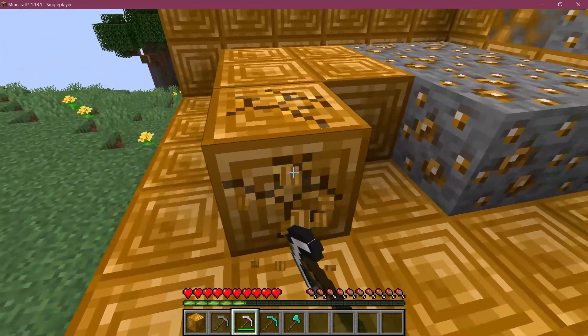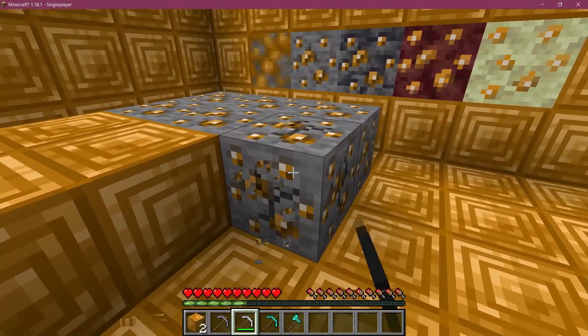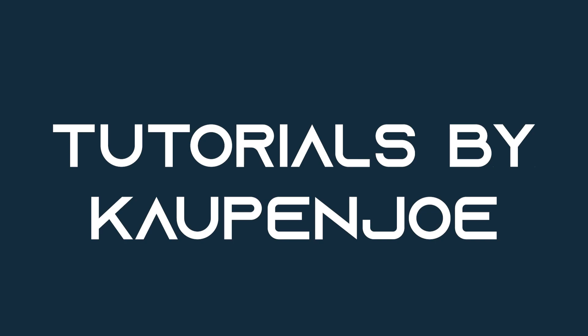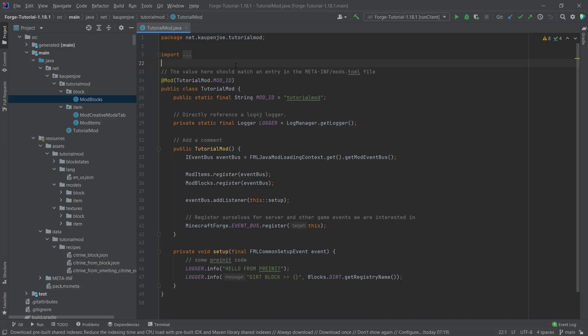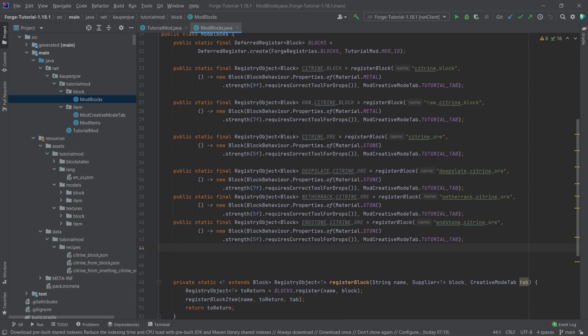In this tutorial we're going to be adding loot tables for our blocks. The idea is that when we mine our blocks, certain things drop from them.